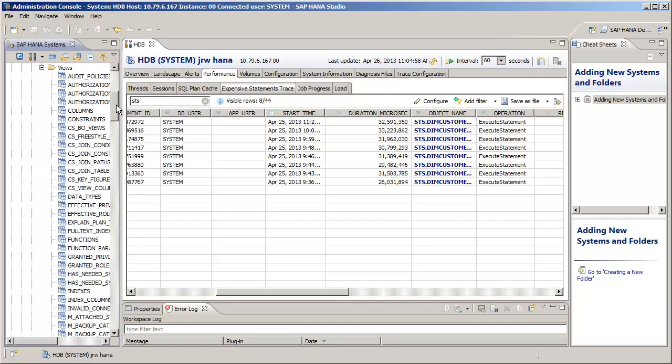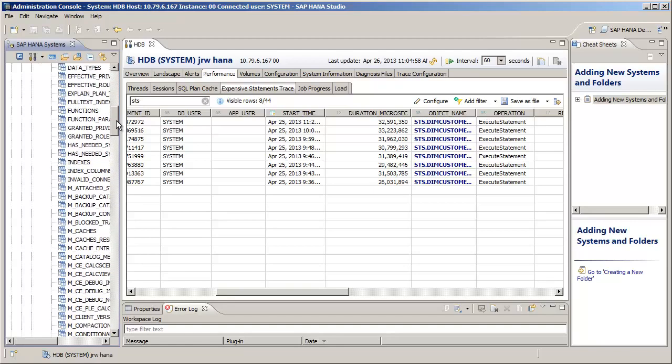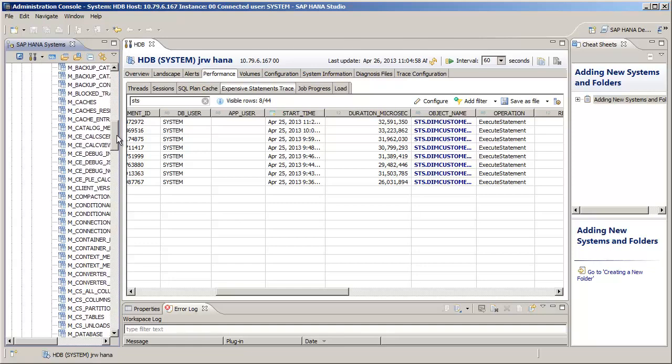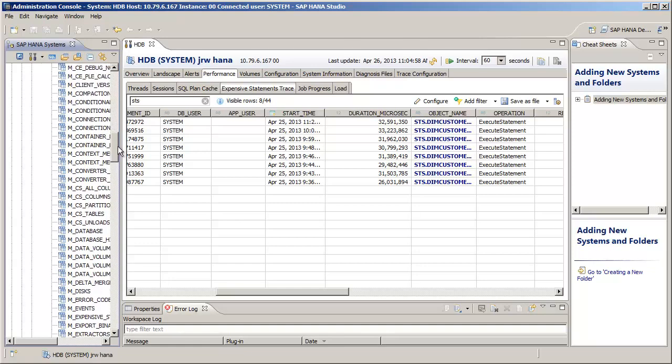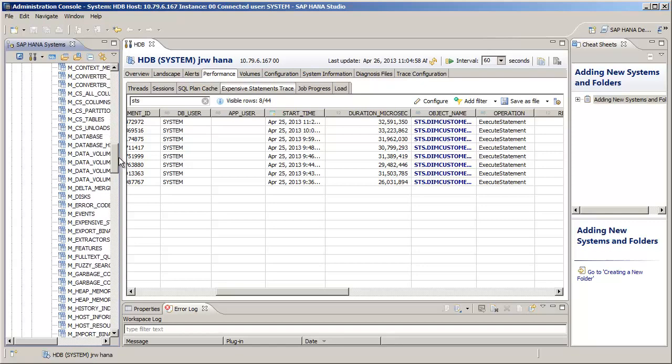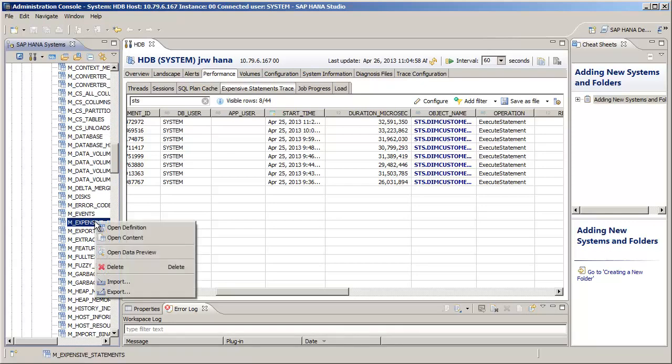And when you scroll down, you will see many monitoring views which start with the letter M. So we're going to right click on the M underscore Expensive Statements view and choose Open Data Preview.